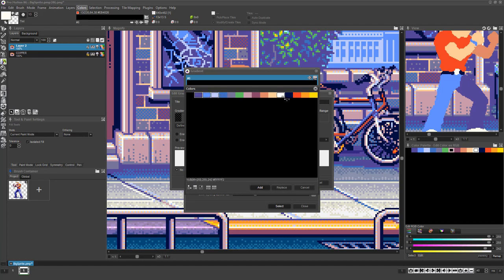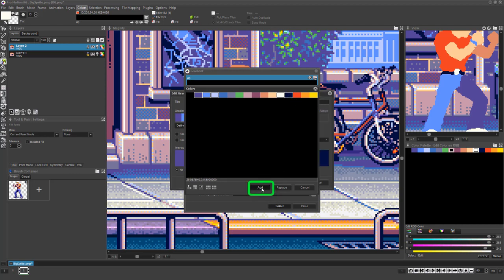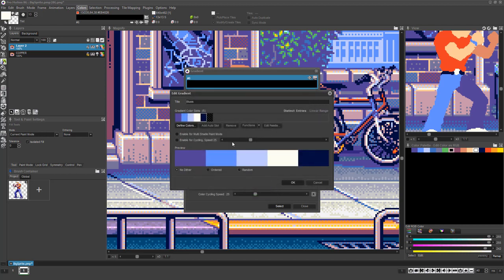Left clicking will select them, and right clicking will deselect them. Once you've selected all the colors you want in the gradient, click the Add button and you'll see they now populate the gradient in the gradient dialog.